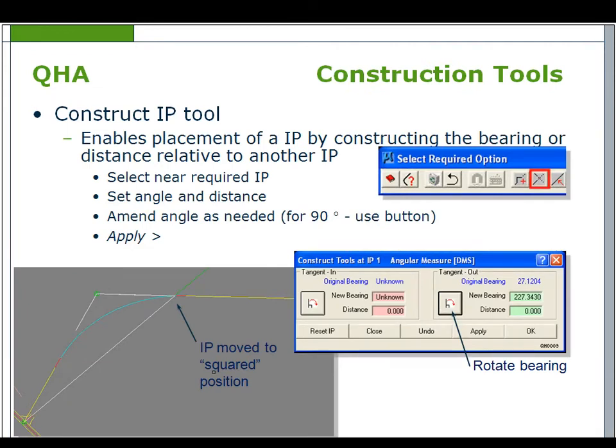The construct IP tool enables placement of an IP by constructing the bearing or distance relative to another IP. Select near the required IP, set the angle and distance. The angle can also be amended by increments of 90 degrees.